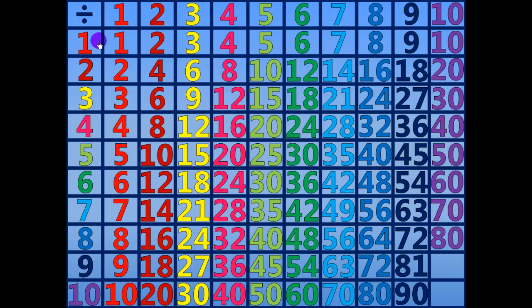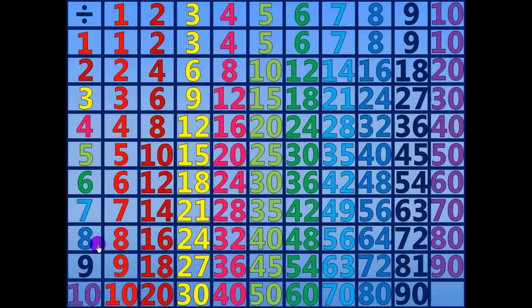80 divided by 10 equals 8. 90 divided by 10 equals 9. 100 divided by 10 equals 10.